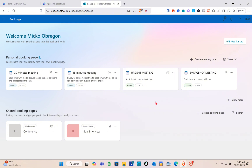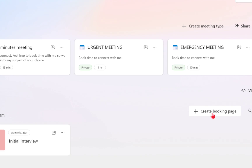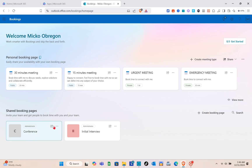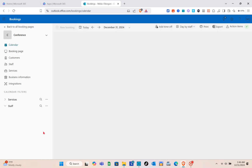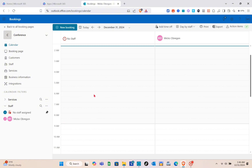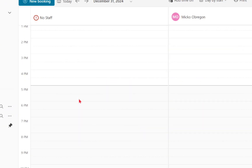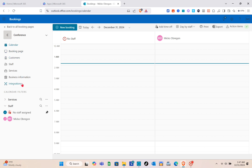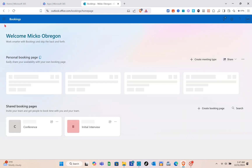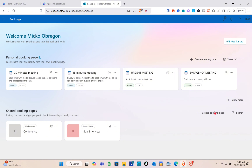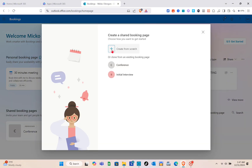Next, let's create a booking page. Click on the Create a Booking Page option and you'll be directed to a new page. I'll show you the booking page I created before — it includes calendar, booking page, customers, staff, services, business information, integration, and staff assigned. To create a new one, I'll start from scratch.